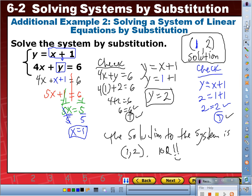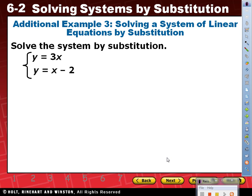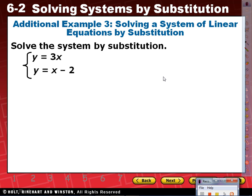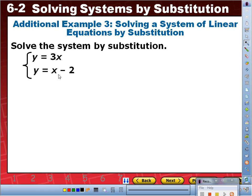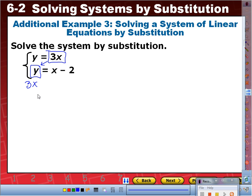Example three — see if you can do this one by yourself. Solve the system by substitution: y equals 3x and y equals x minus two. Step one: both equations are already solved for y. Step two: substitute y equals 3x into the second equation. Since y is 3x, write 3x equals x minus two. From there, solve for x, then substitute to solve for y, and write your solution to the system.